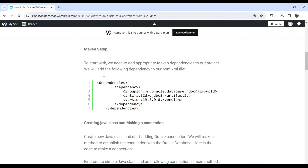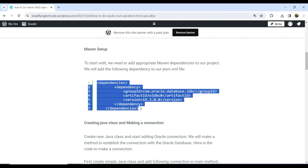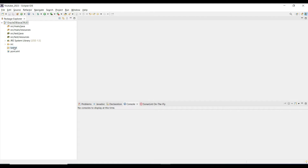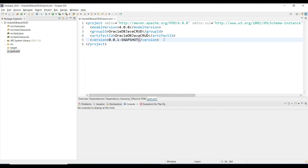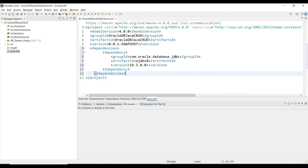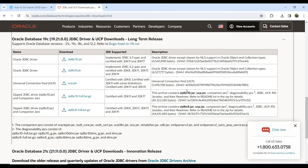Our project is created. To start with, we need to add the appropriate Maven dependency. We need the Oracle JDBC connection dependency. Go to the pom.xml and add this dependency: com.oracle.database.jdbc ojdbc8. We have a compatibility matrix from the Oracle website to help choose the right version.